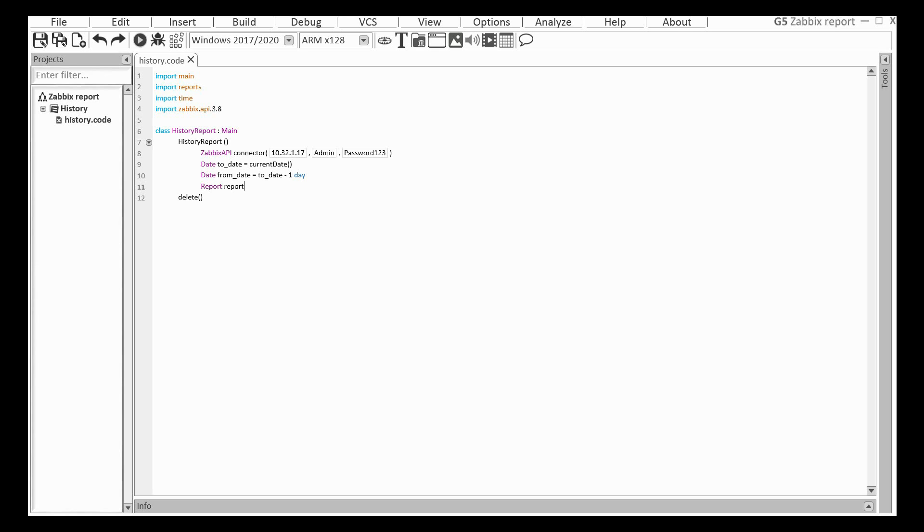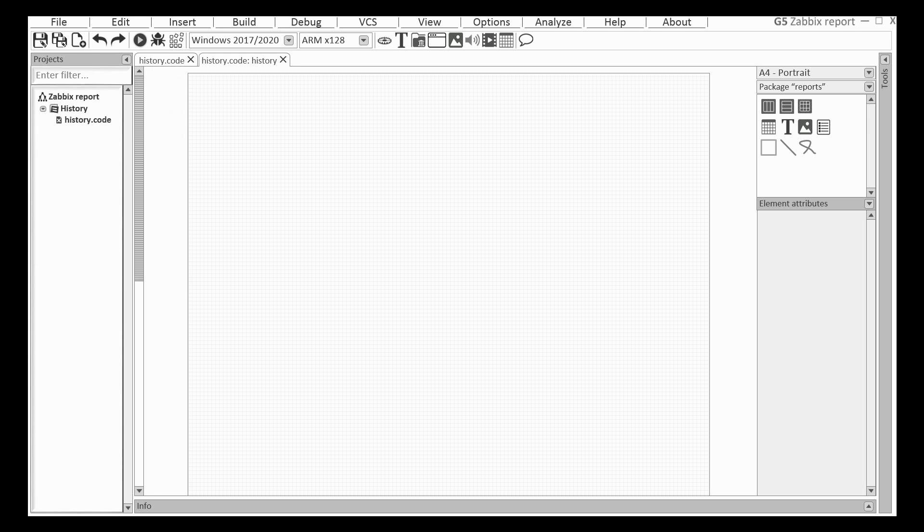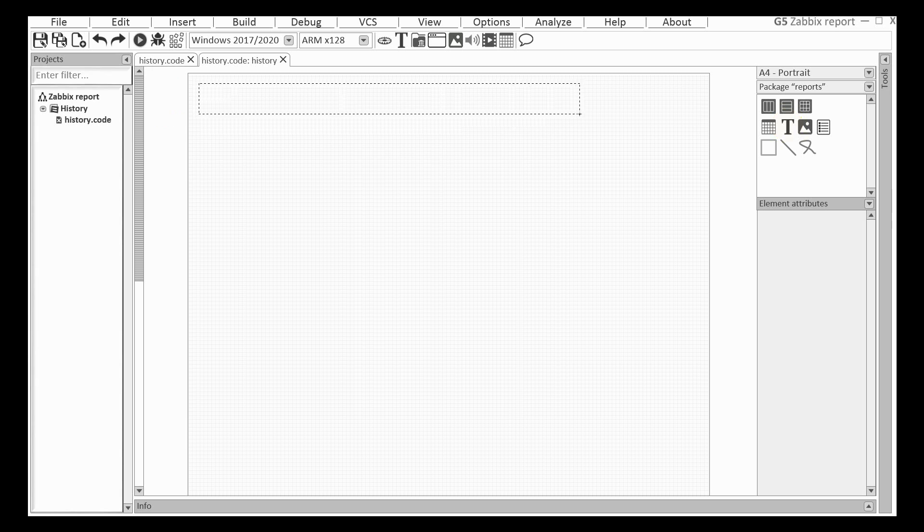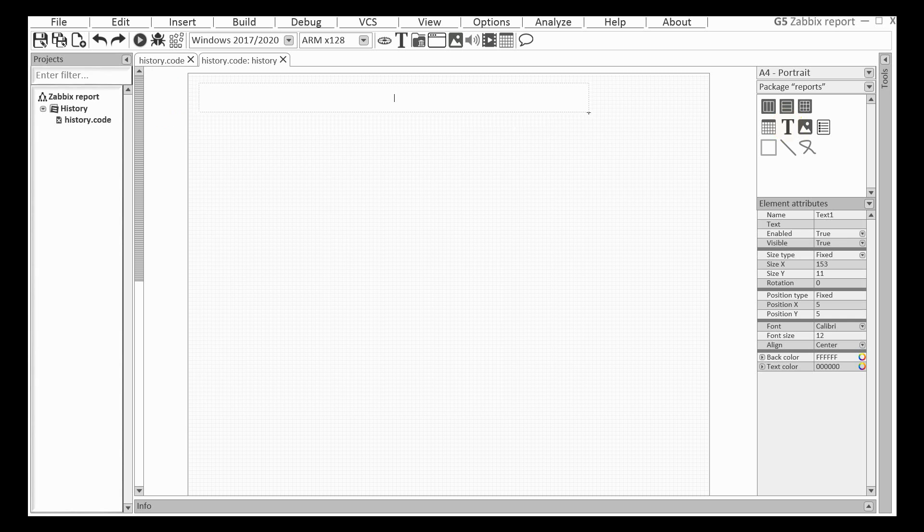I am creating the object for the report and double click on it. This is an empty report. The paper size is A4 portrait orientation. I am going to add a title and some information about period.